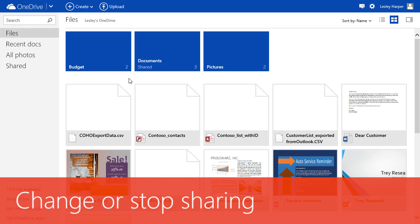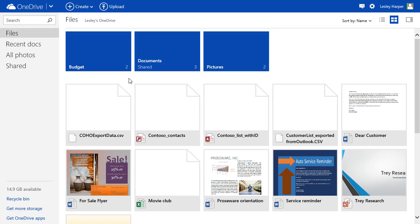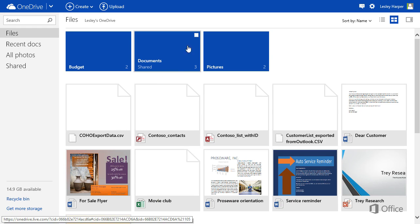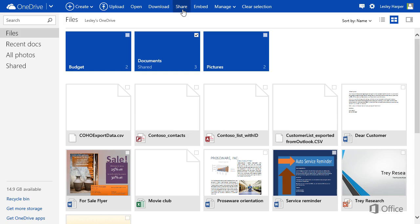At any time you can stop sharing or change how you share something. Select a file you want to change and click Share.